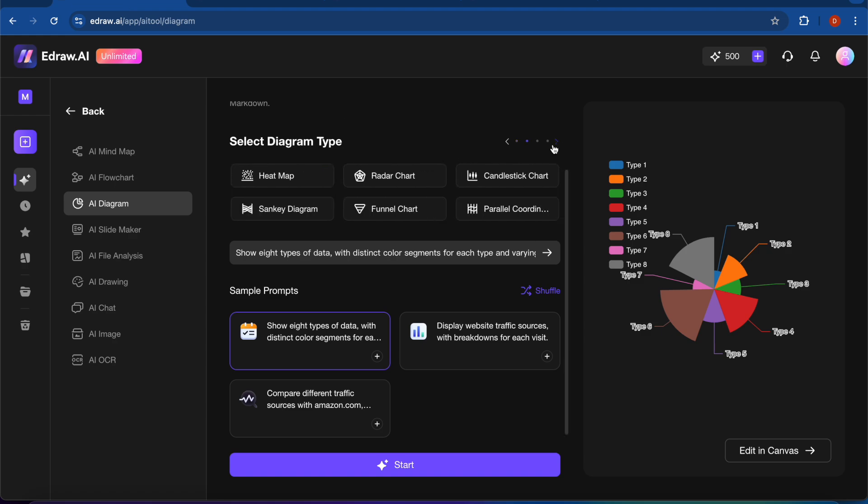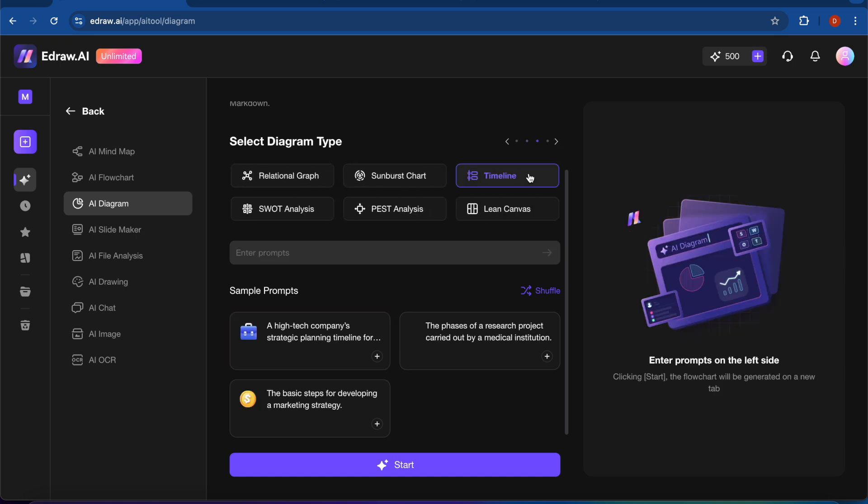And you can see there are many other charts and diagrams that you can get, so timeline.